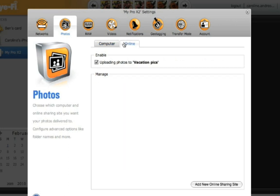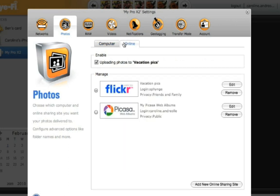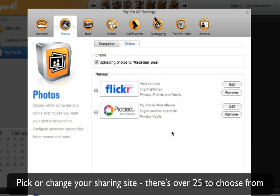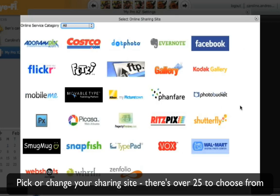If you'd like to keep your friends updated, you can have your Eye-Fi card upload your media directly to your favorite sharing site.